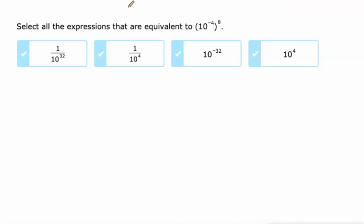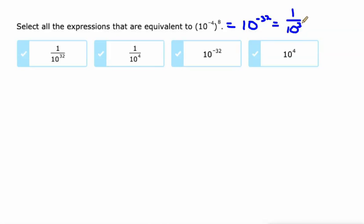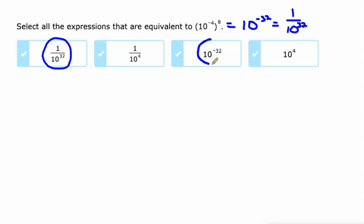We're going to select all the expressions that are equivalent to this. I would simplify the original — think about it as 10 to the negative 32, because when you're doing a power to another power you multiply the exponents, and that is equal to 1 over 10 to the 32. So now it's simplified because we've got the exponent positive. I see the 1 over 10 to the 32, and I also see the 10 to the negative 32. So those are equivalent expressions. Obviously these other two are not.